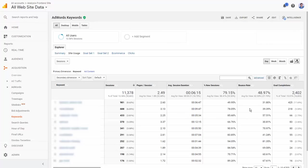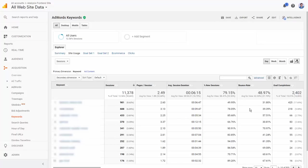Google does not use Analytics data for quality score. What they use are something often known as bounce back rates or dwell times, which is how often someone gets to your page and quickly reloads search results.